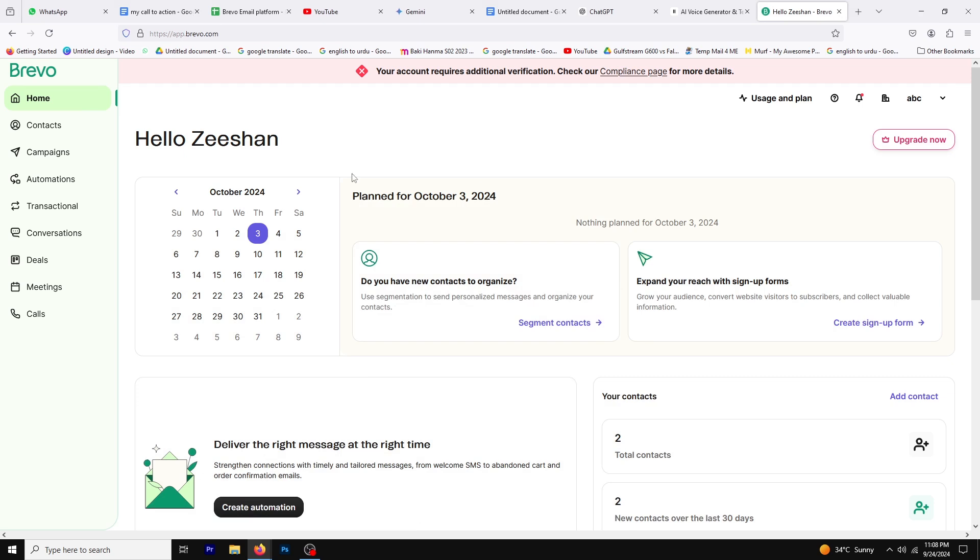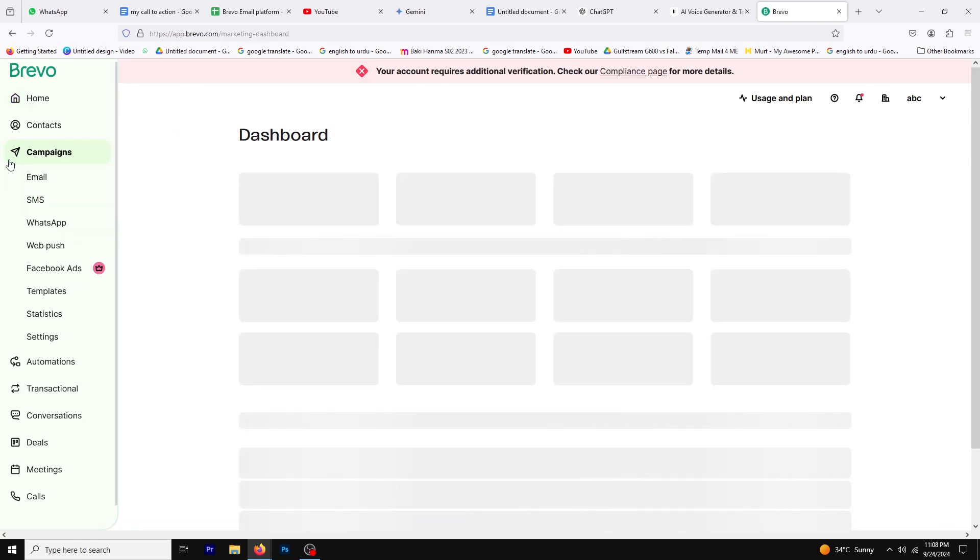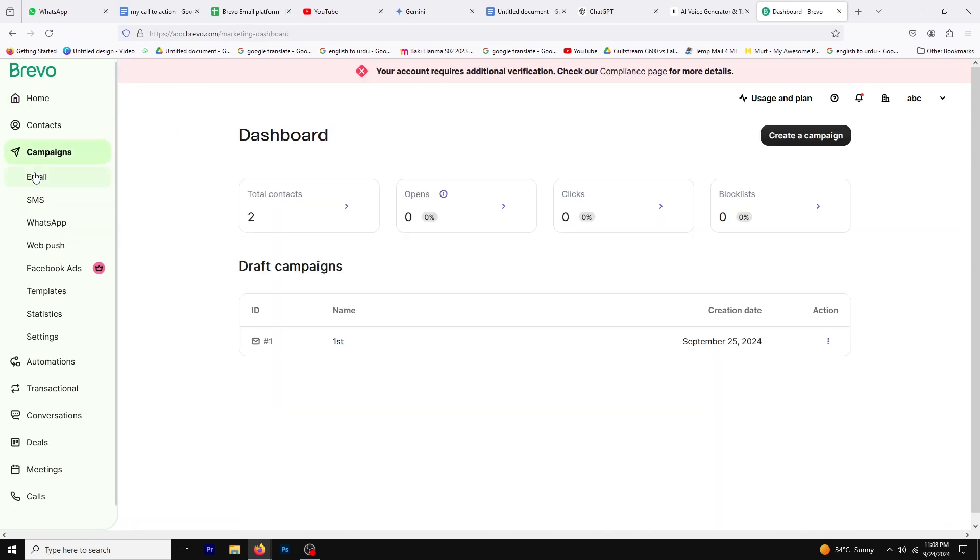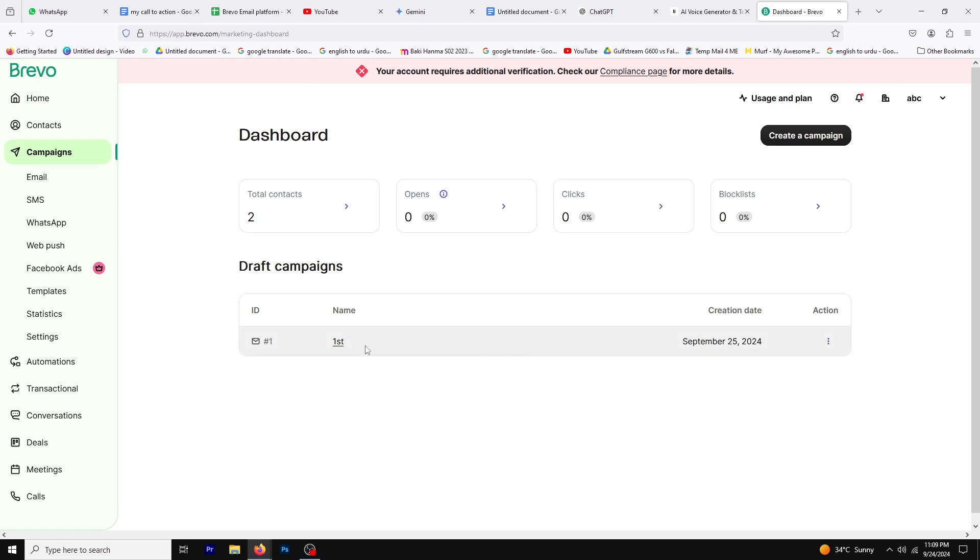First, click on the Campaign tab. Here you'll see options to create a new campaign or edit an existing one. For this tutorial, we'll focus on editing an existing campaign.